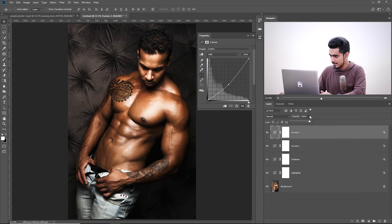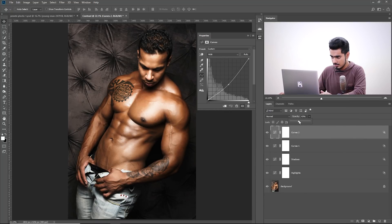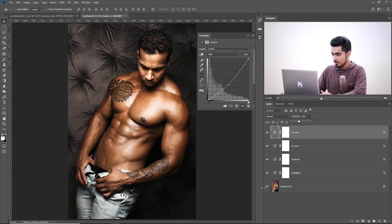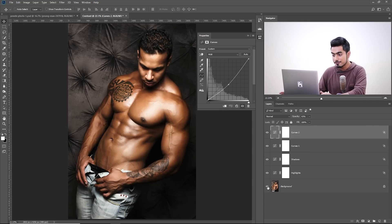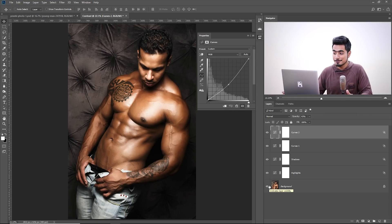Let's decrease the Opacity of this because it's too much. Yeah, that looks awesome. So let's have a look at the before and after, before, after, before, after. Massive difference.